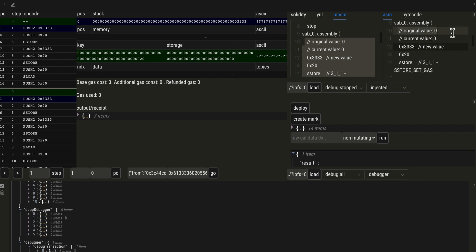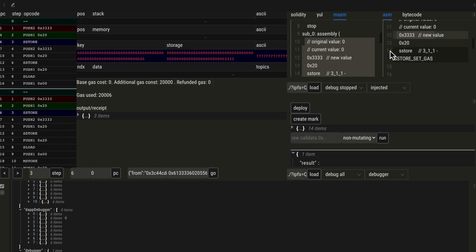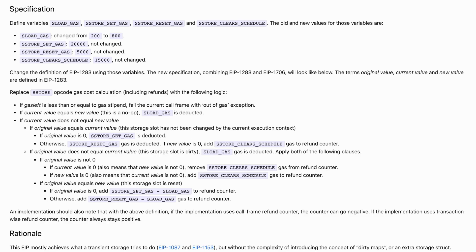Our original value — the value of the slot at the beginning of the transaction — is 0. The current value is also 0 because we haven't made any changes, and the new value is 0x3333. When we do an S-STORE, we pay the full storage cost for one slot: 20,000 gas units. This is the case where the original value is 0 and we set a value that is different from 0.